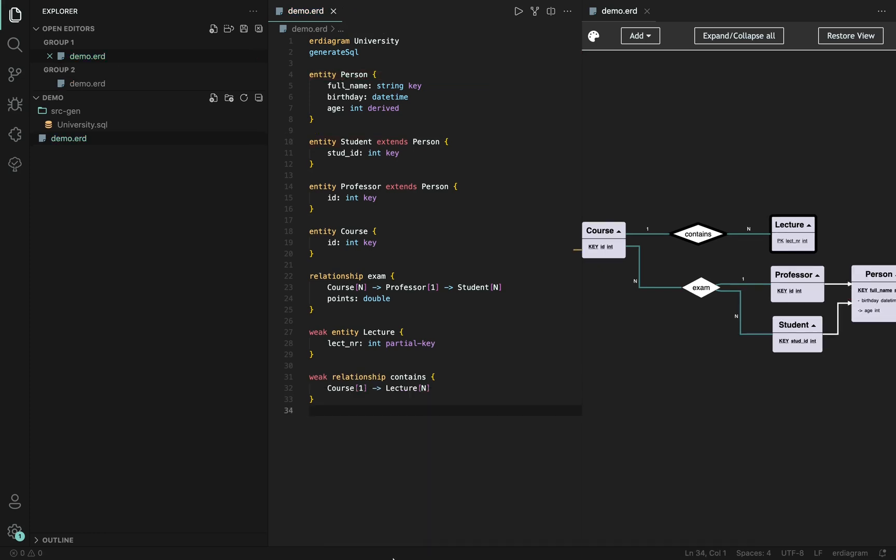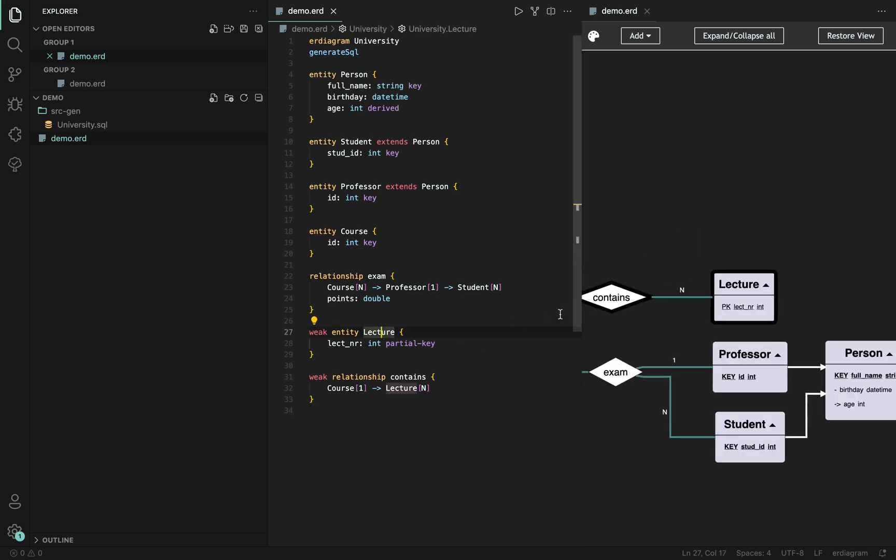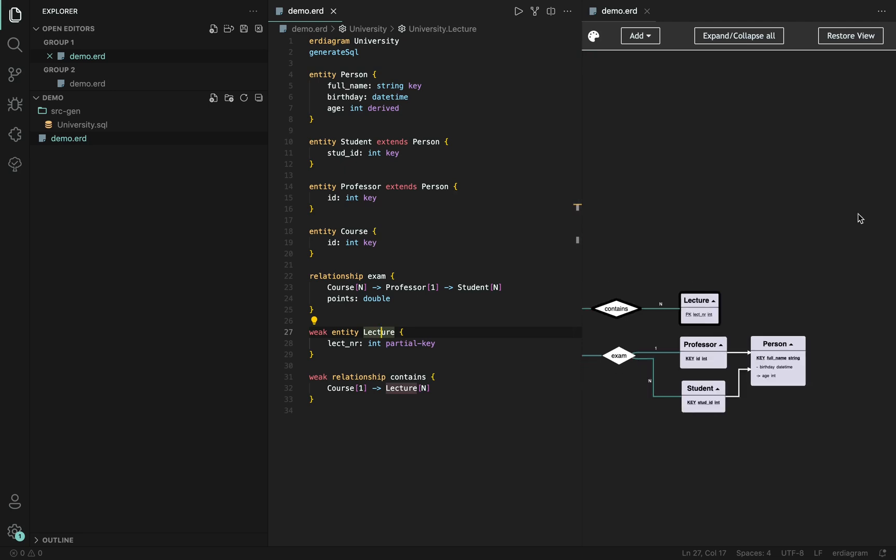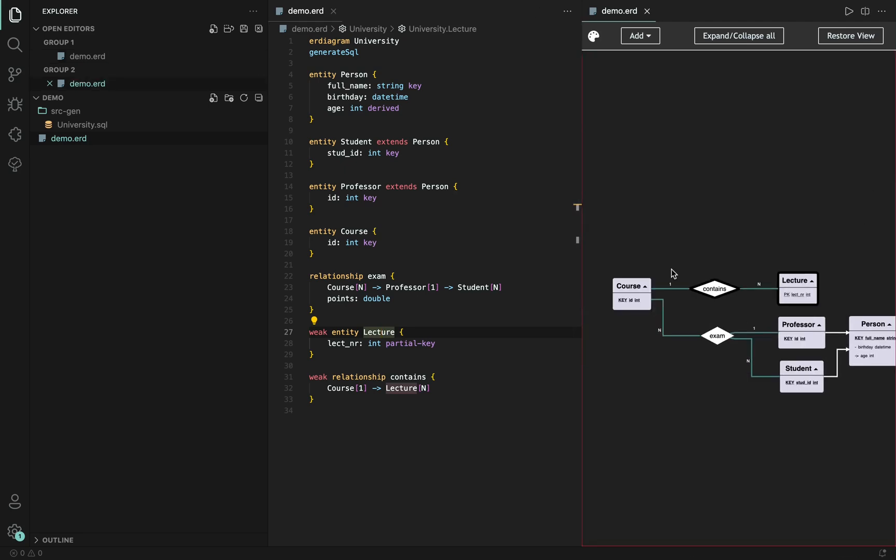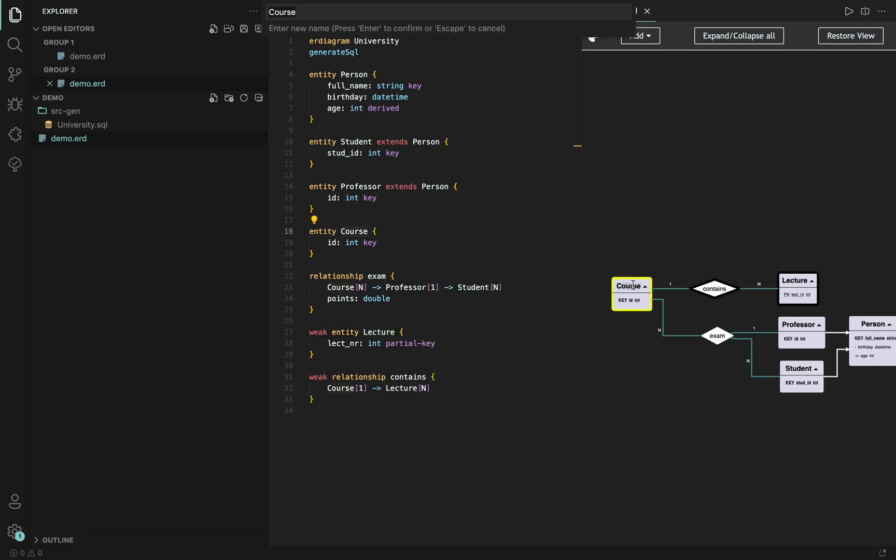To conclude the demonstration of this tool, I want to highlight again its key feature, which is the hybrid modeling approach between both the textual model and the graphical model. It is done for most of the actions happening and is realized through implementing the language server protocol for communicating actions between the components such